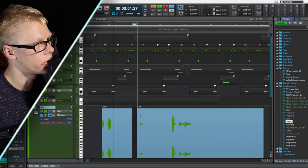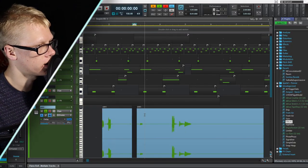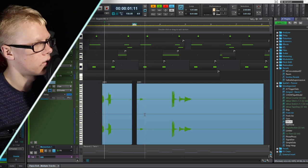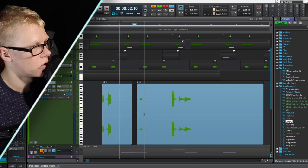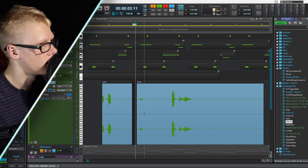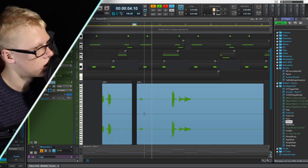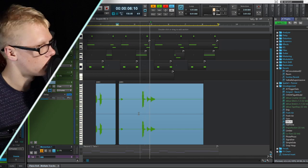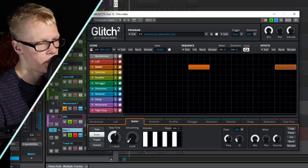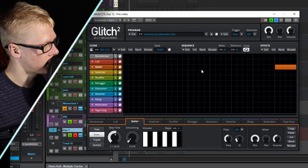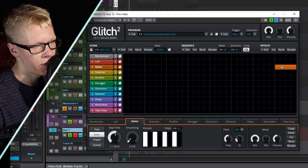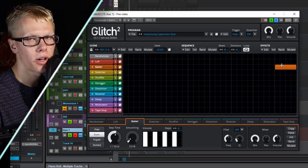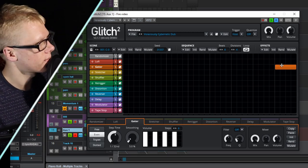So if you hear it in context it sounds like this. I'm putting a Glitch 2 on my melody and I think it's gonna be really cool if I add this little glitching gator effect on the end of my melody.